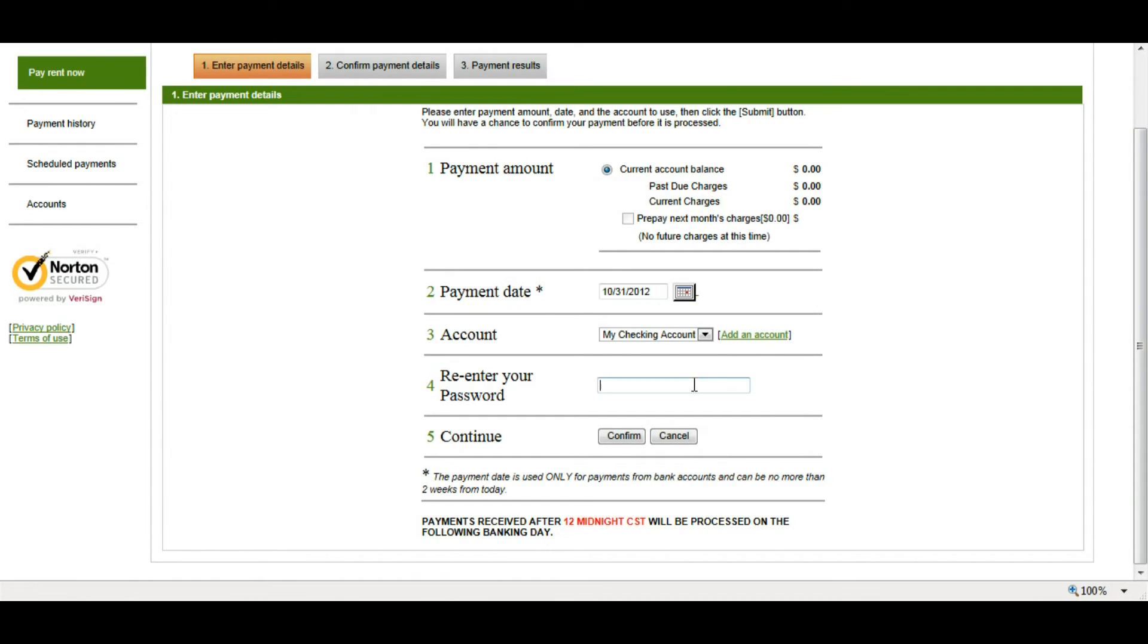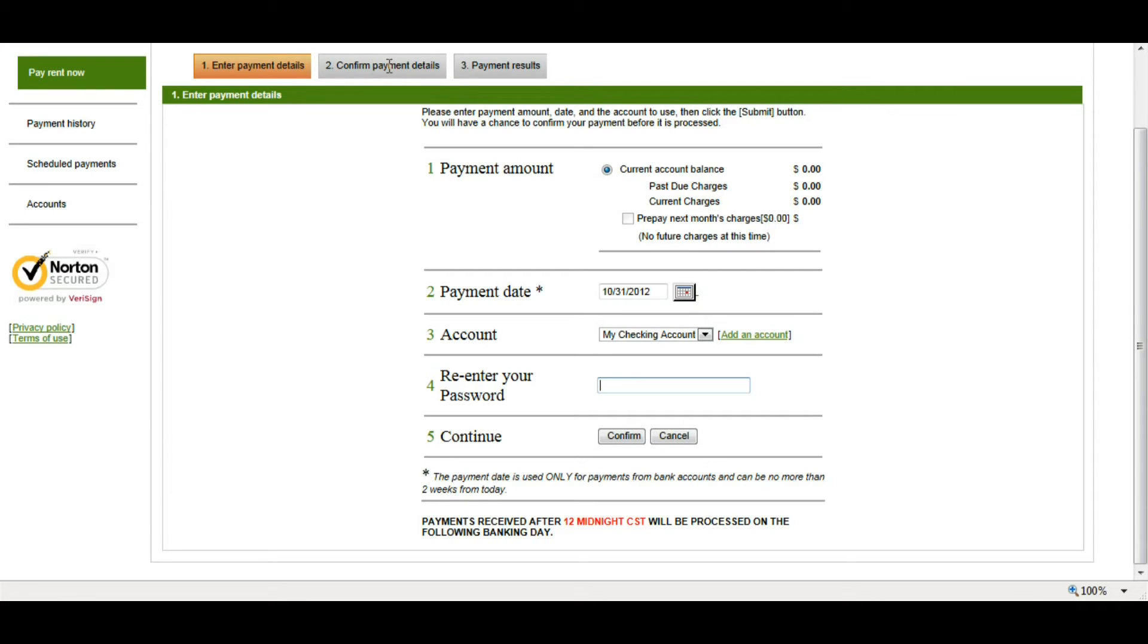Then, I'm going to re-enter my resident portal password and click Confirm. After I do that, it's going to take you to a Confirm Payments Details page where you make sure that all the information is correct, and then you can submit the payment, and then it's going to take you to a Payments Results page. And that's how you set up a one-time payment.